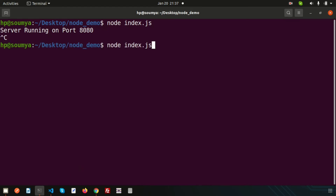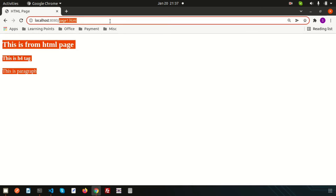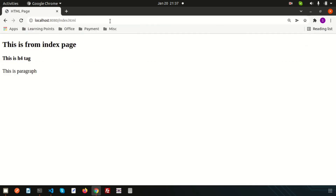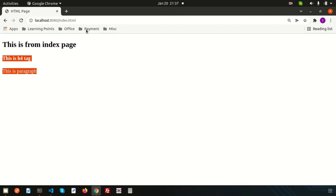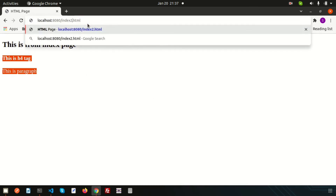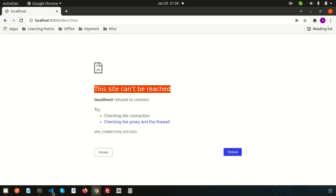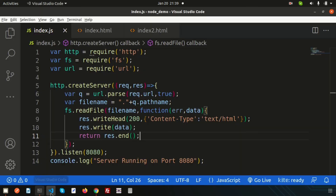The server is running, so let's stop and restart it. Now accessing 'index.html' in the browser — we are getting 'this is from index page' with h4 tags and paragraph, all coming from index.html. Now if we try to access 'index2.html' we are not getting anything. Let's check the terminal — we see 'throw new Error: invalid argument type'. So let's handle this error.